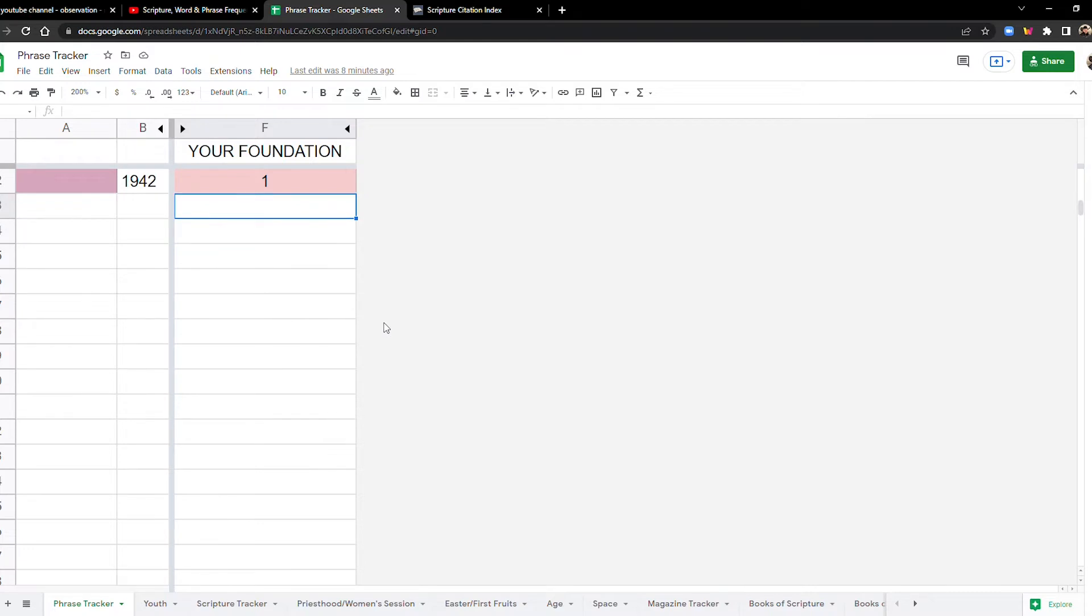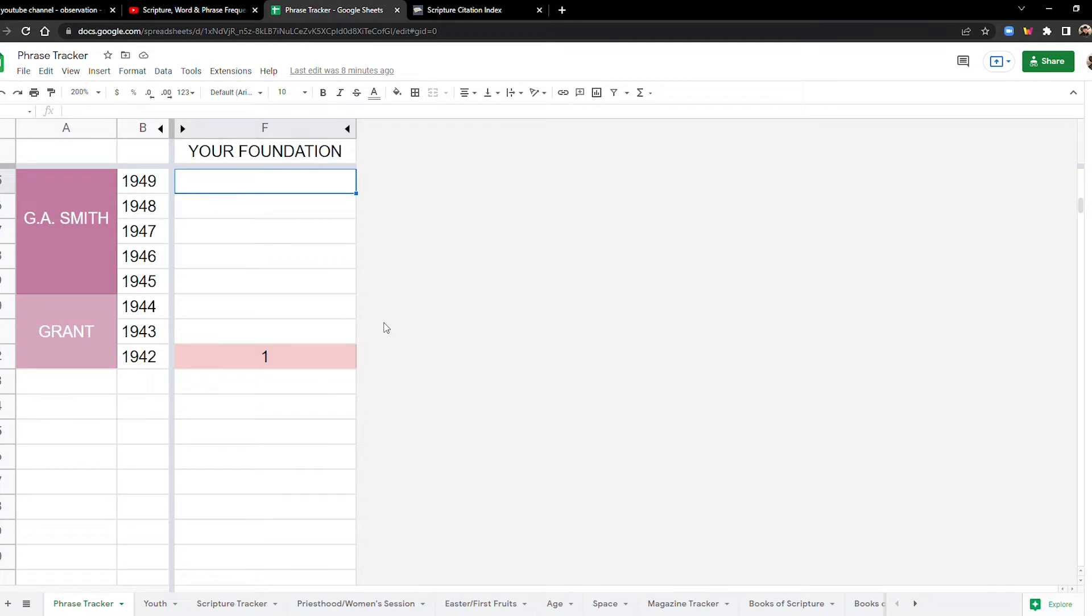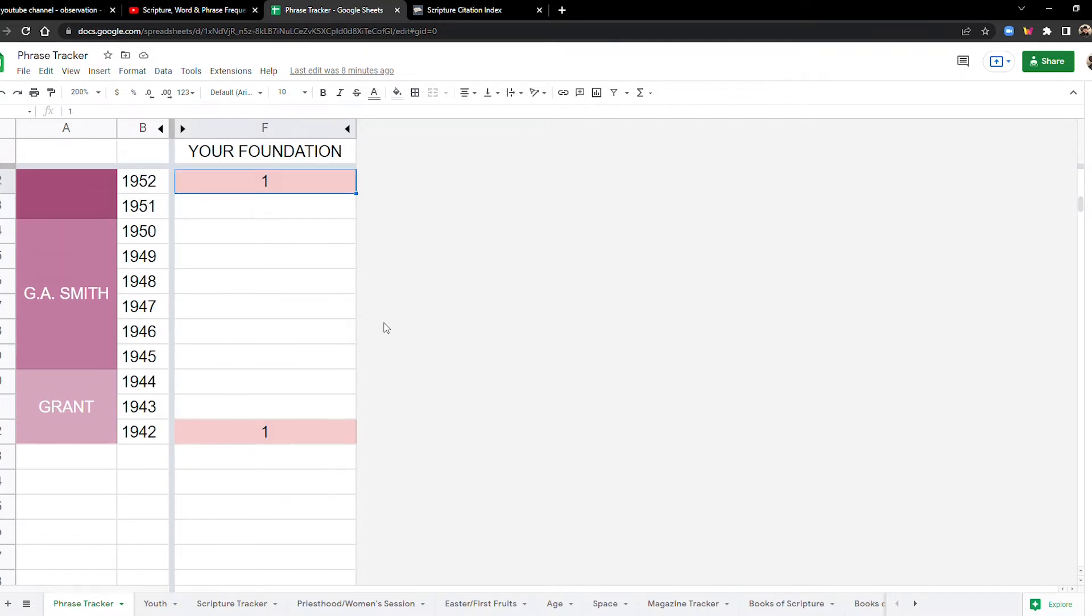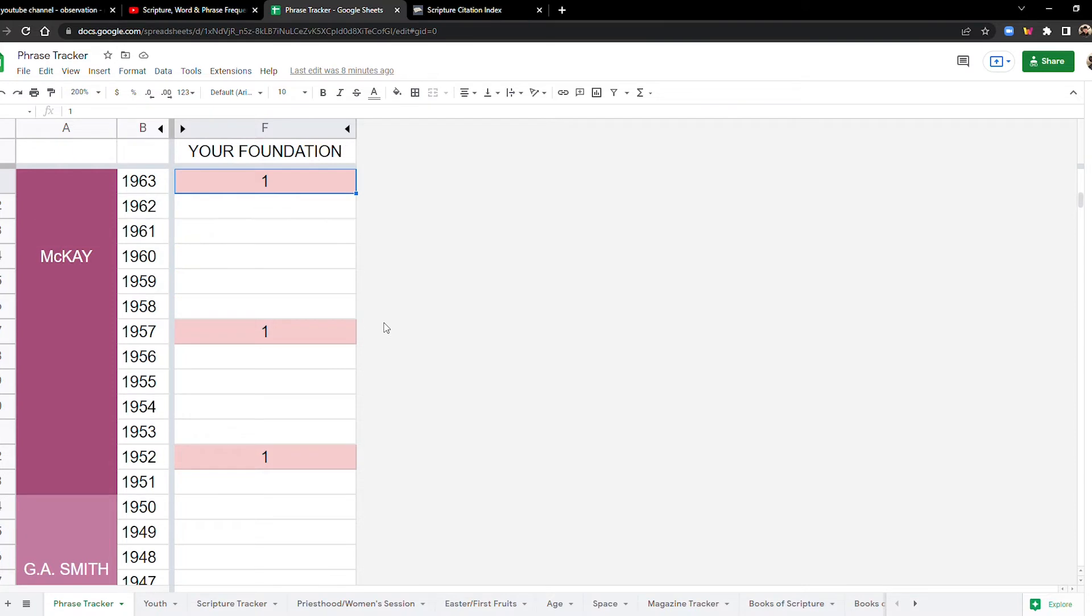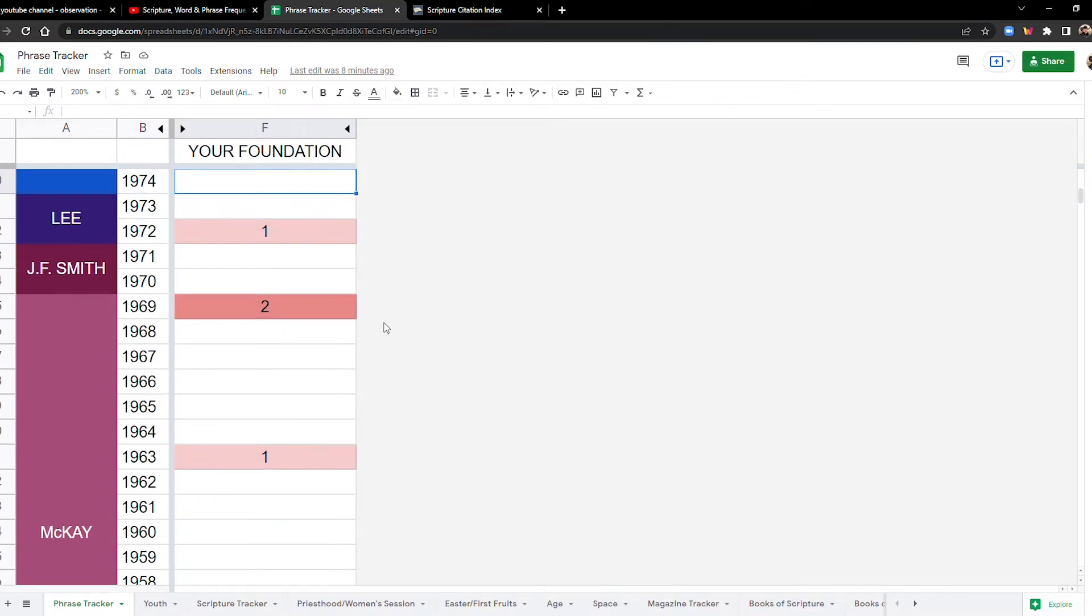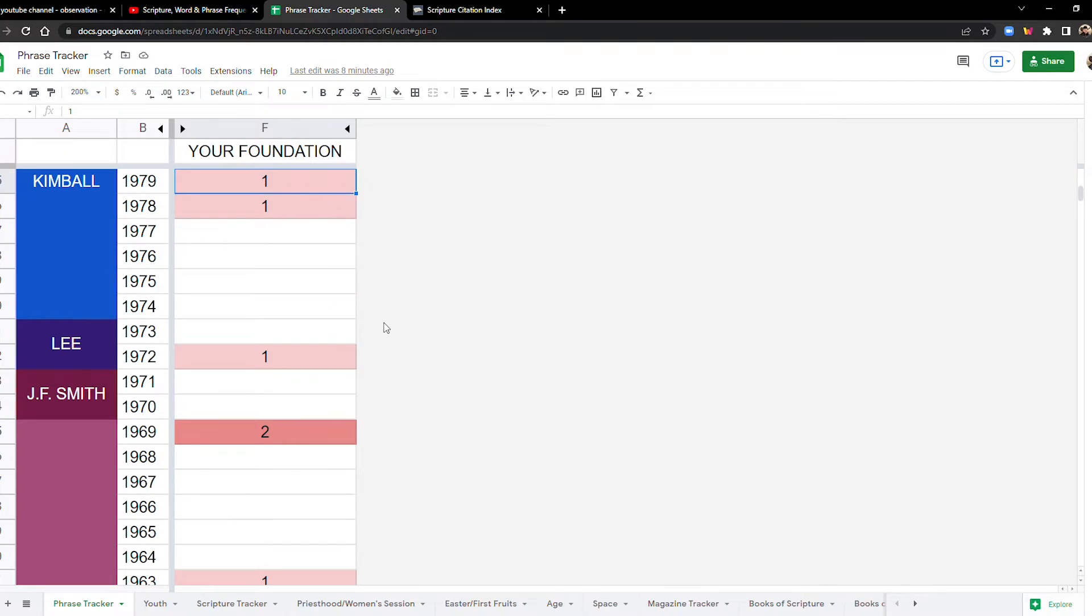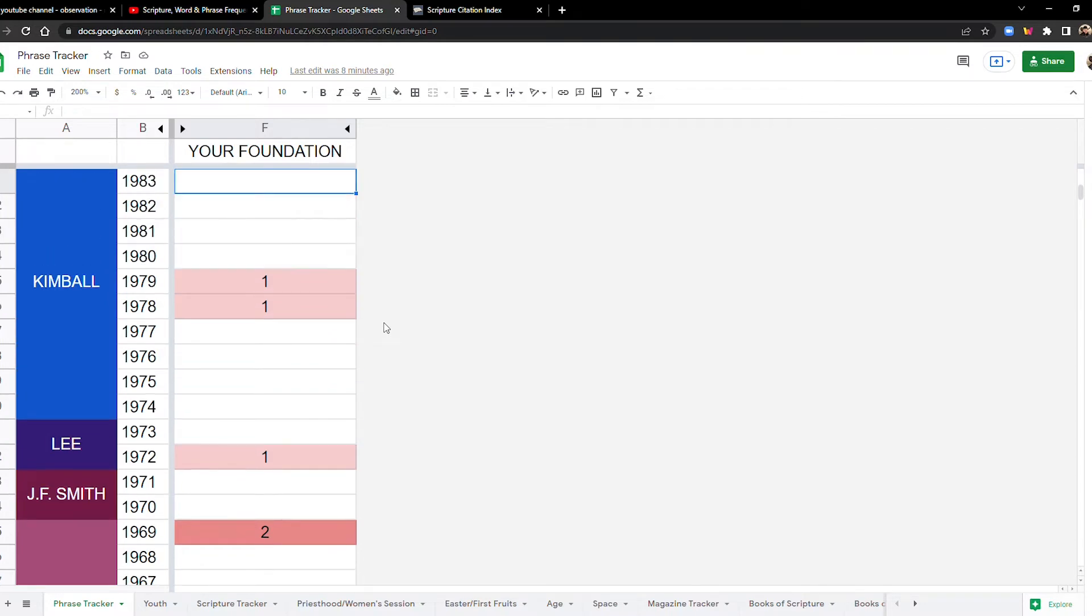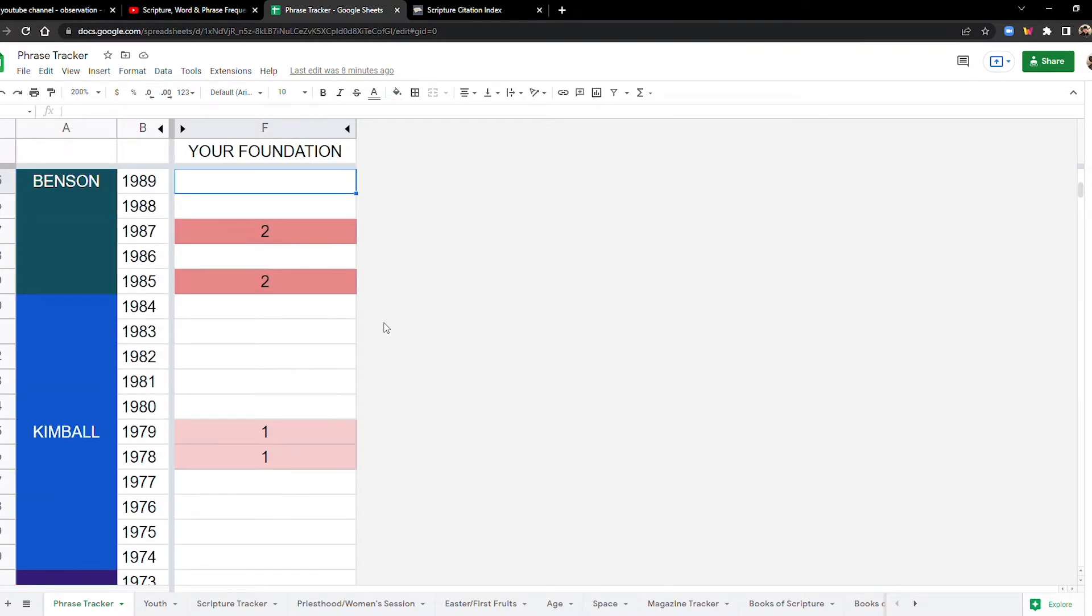Okay, 1942 comes up once, for the rest of the 40s, not at all. In the 50s, we got two times, in the 60s, three times, in the 70s, three times, in the 80s, four times.